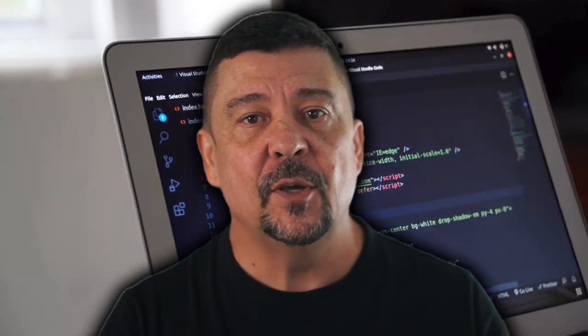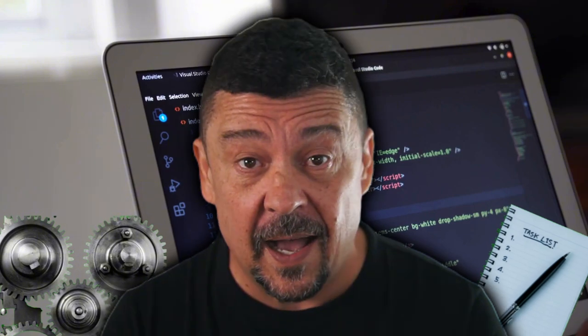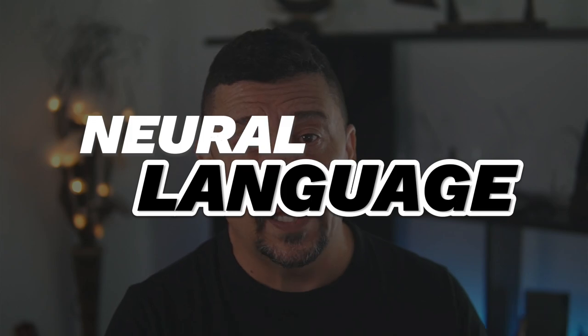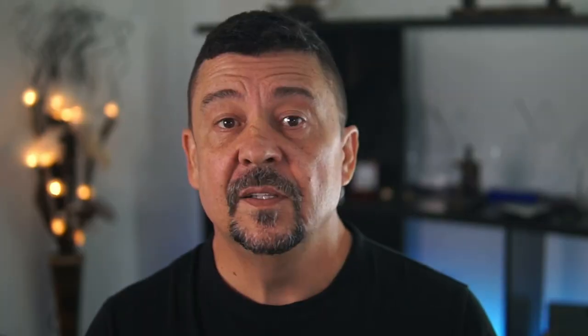What exactly is AI or ChatGPT? It stands for artificial intelligence. It's a branch of computer science that aims to create machines capable of performing tasks that typically require human intelligence. These tasks include understanding natural language, recognizing patterns, making decisions, or even solving problems.